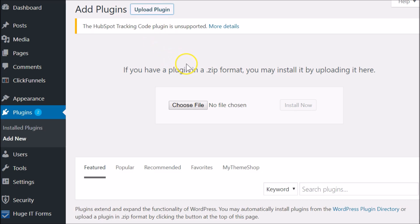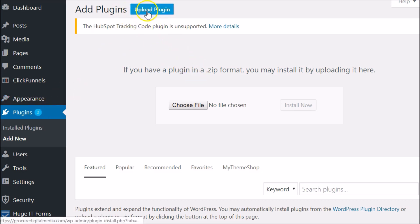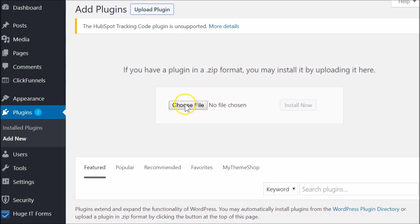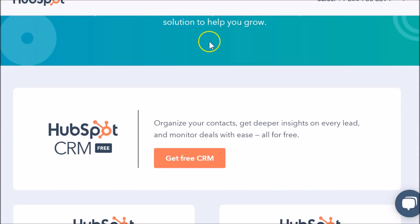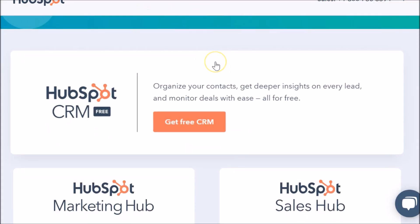You can click this button to grab the plugin. When you download it, go to WordPress, navigate to Plugins, click Add a Plugin, then Upload a Plugin. Choose the file you downloaded for the HubSpot plugin and click Install Now.